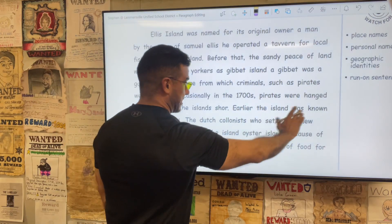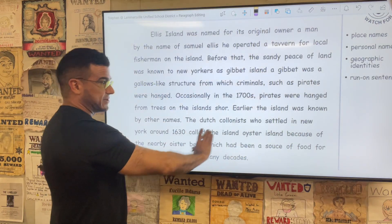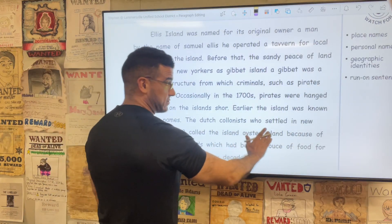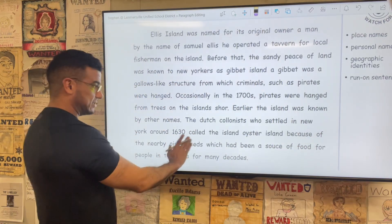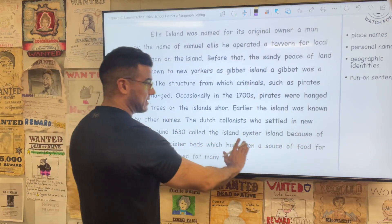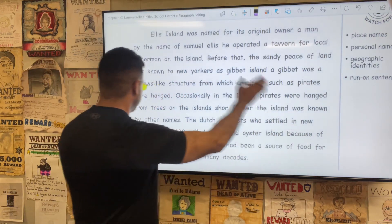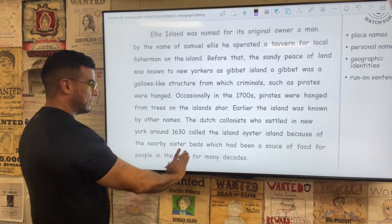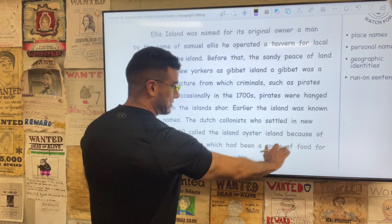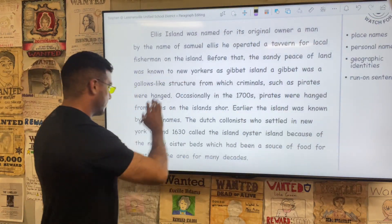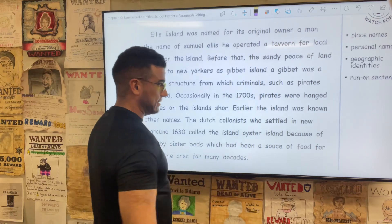Earlier, the island was known by other names. The Dutch colonists who settled in New York around 1630 called the island Oyster Island because of the nearby oyster beds, which had been a source of food for people in the area for many decades.